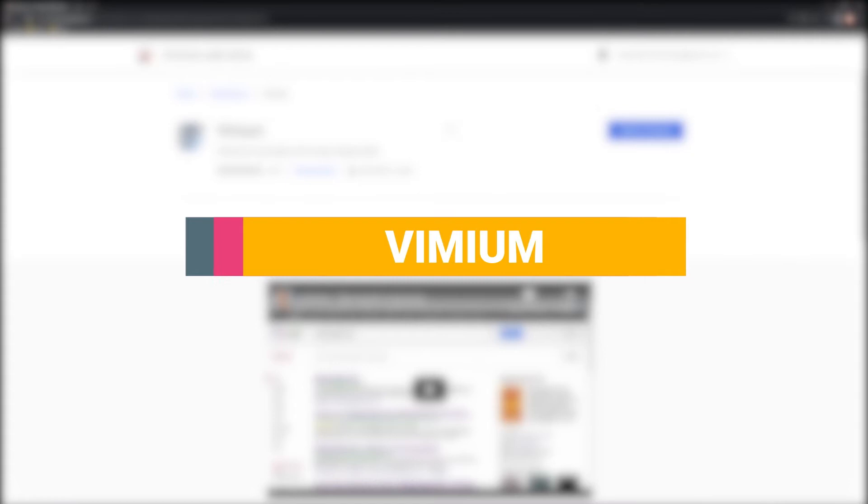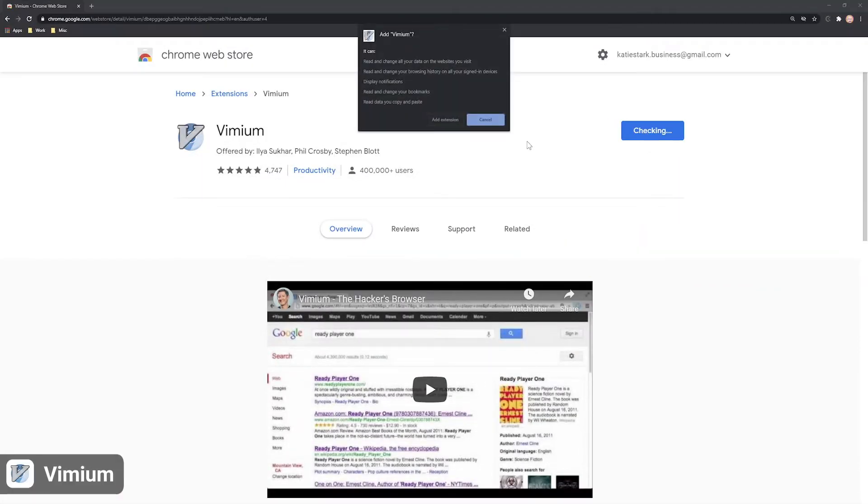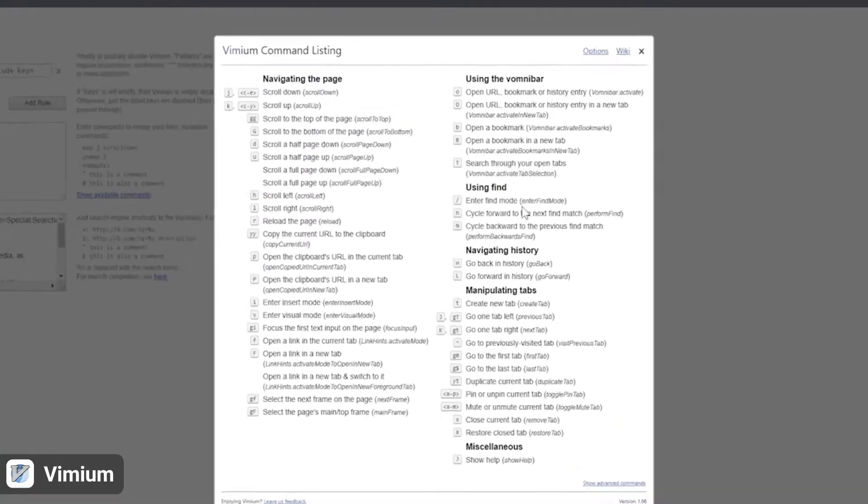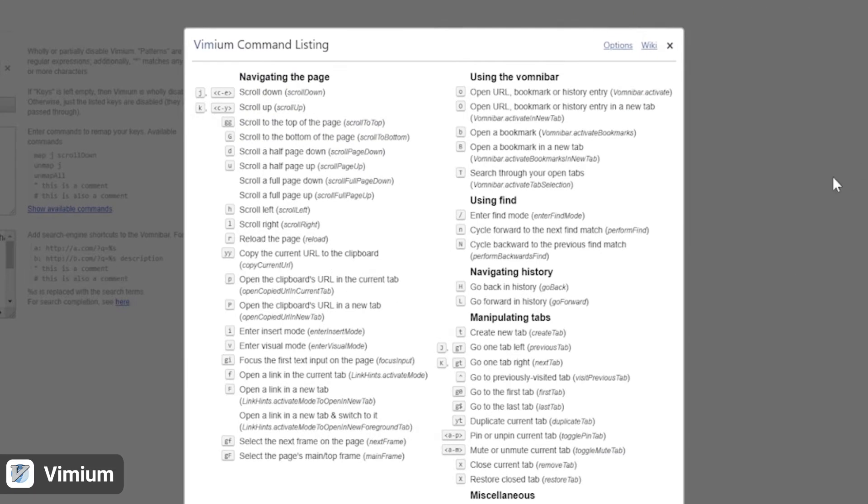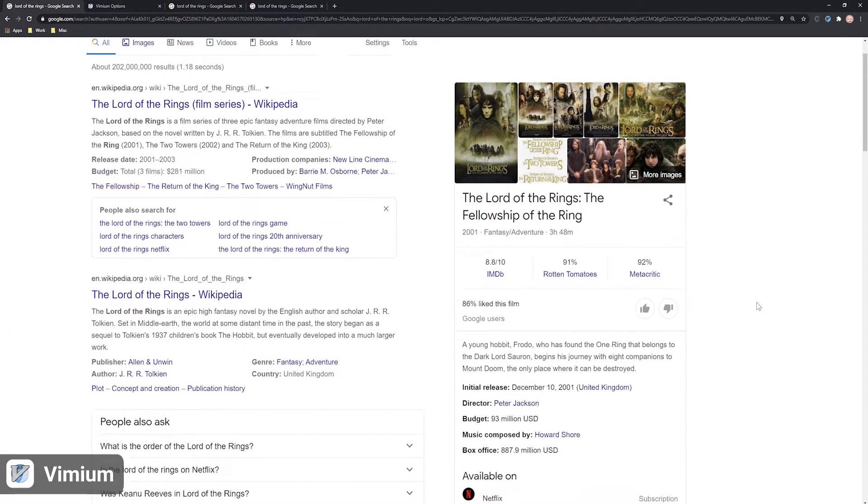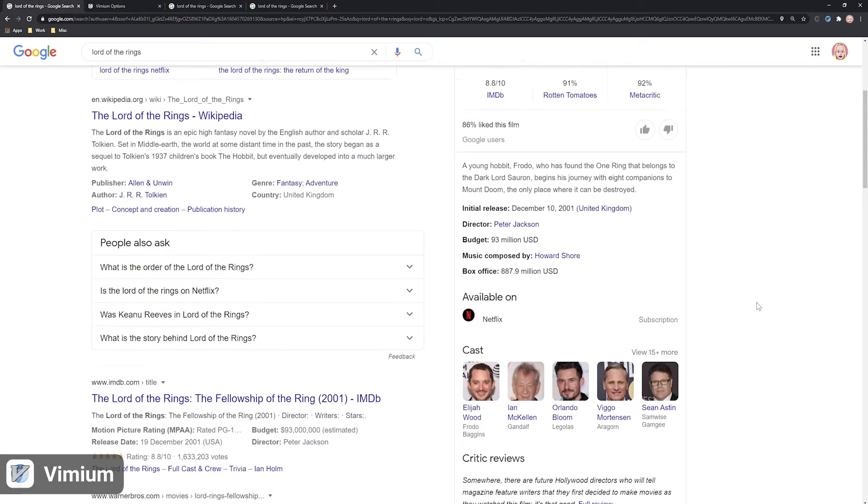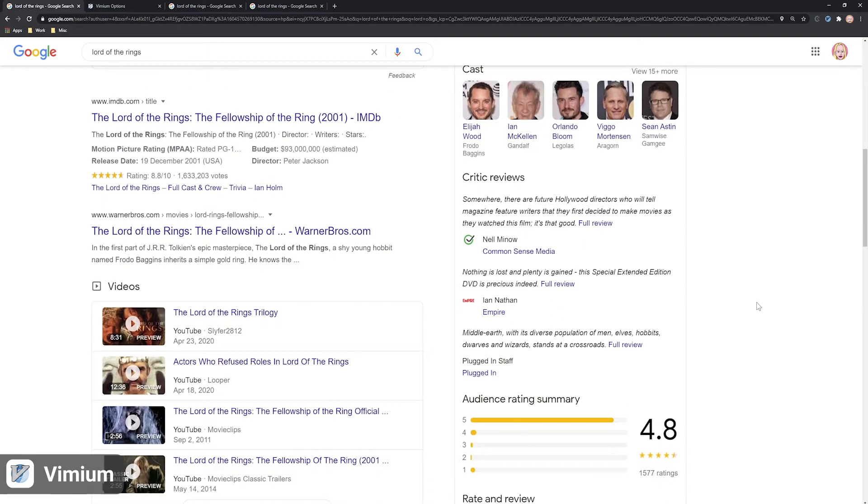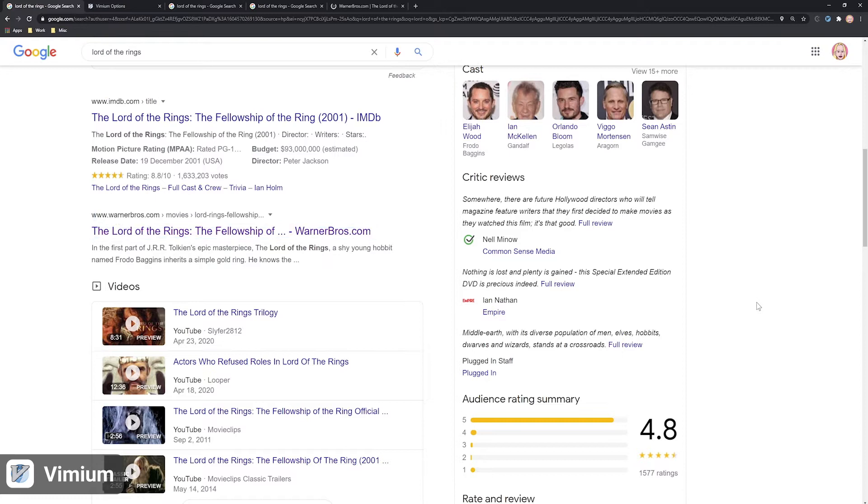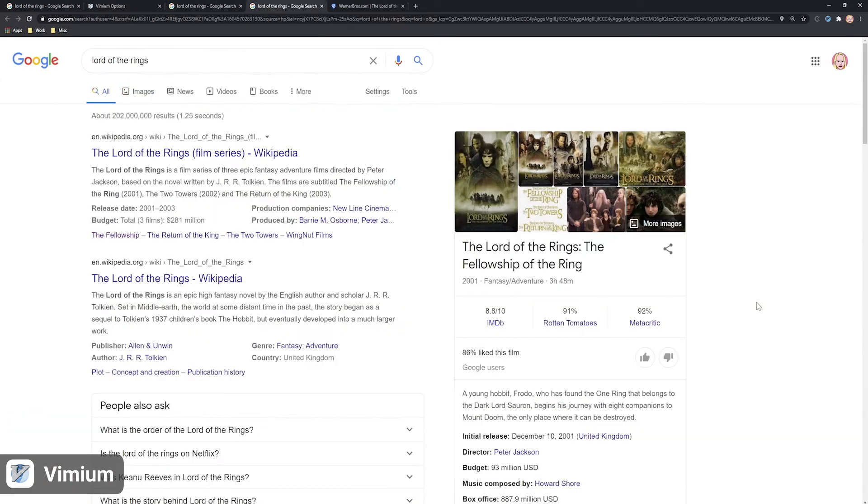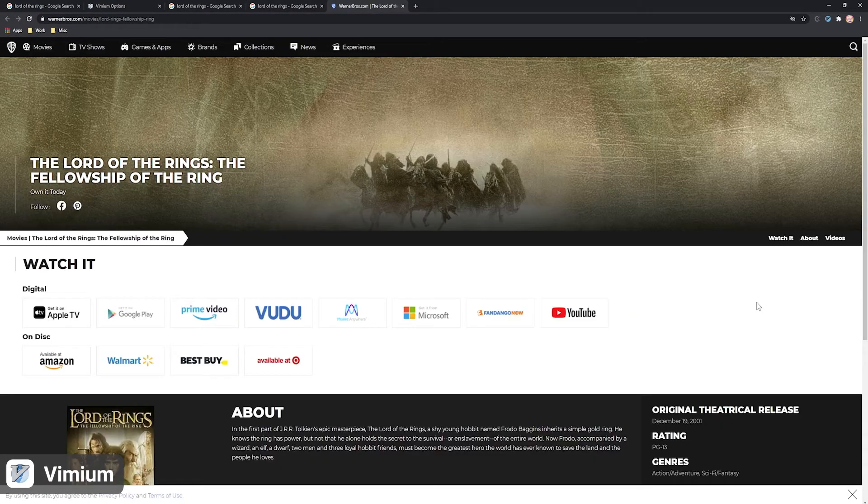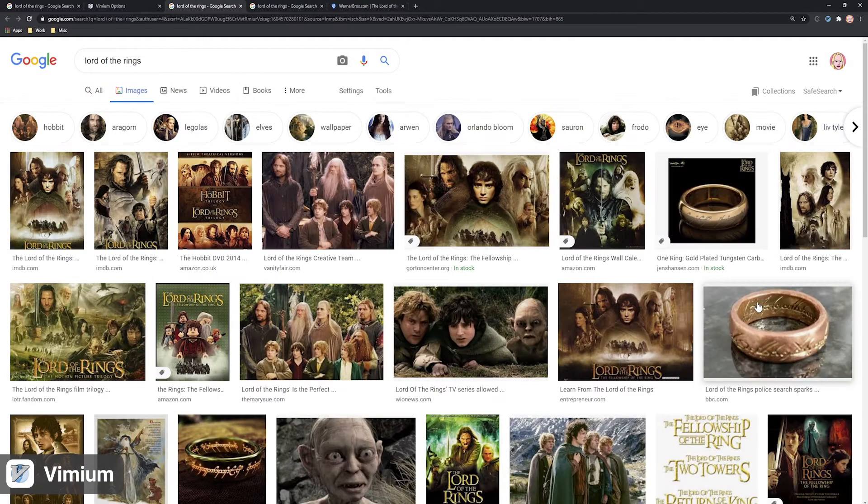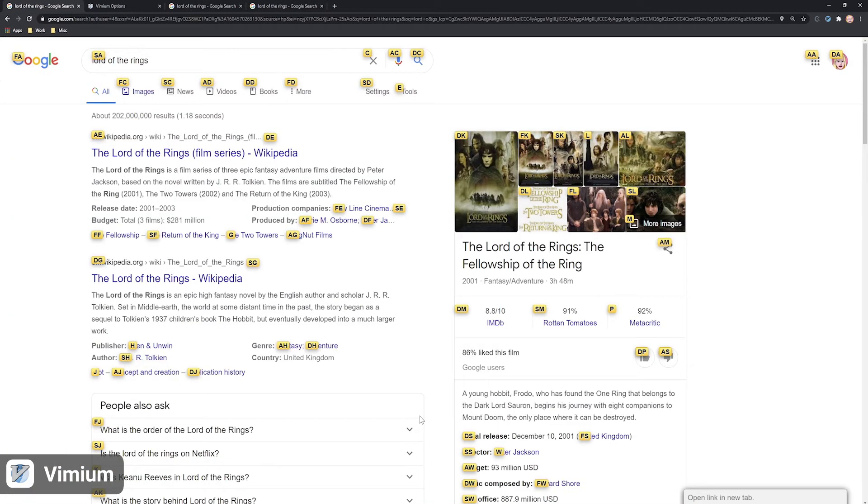Vimium is a Chrome extension that enables you to use the keyboard to navigate all your online work. By default, you can use J and K to scroll down and up your Chrome page. You can also use Shift plus F to indicate that you want to follow a link, so Vimium will show you all the links you can click on that page and the letters you should type in order to open these links in new tabs.